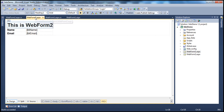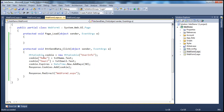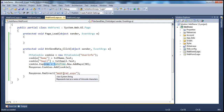We saw how to retrieve those values on WebForm 2. If you look at the code in the button click event, we are creating an HTTPCookie object and storing name and email keys, then setting an expires property, and then adding the cookie to the response object, and finally redirecting to WebForm 2.